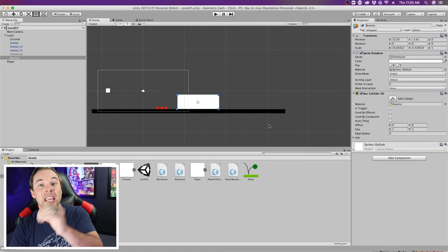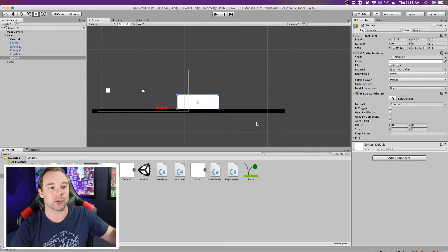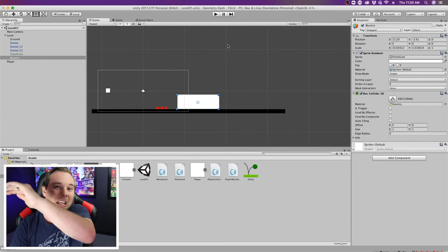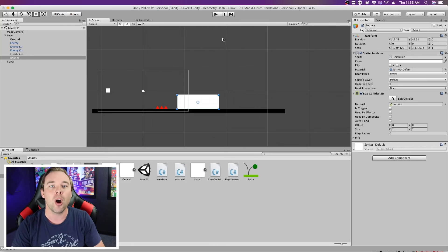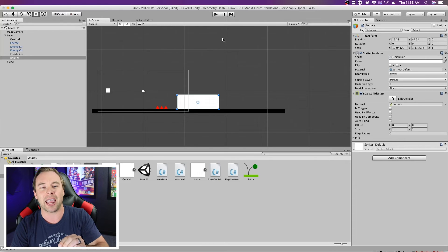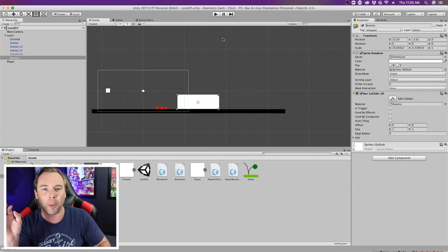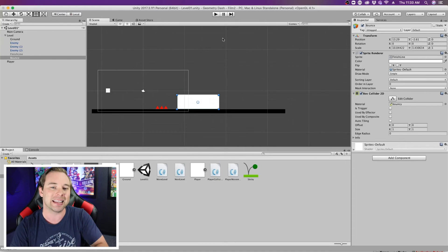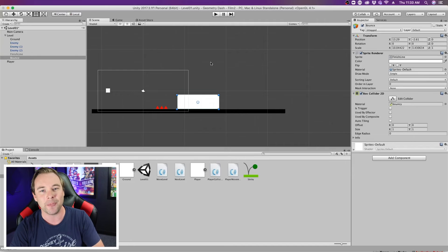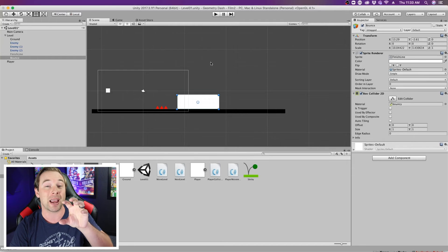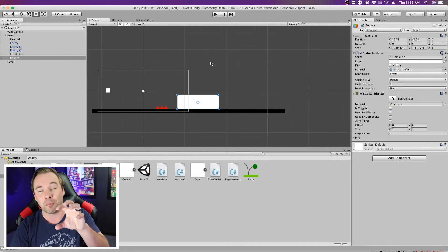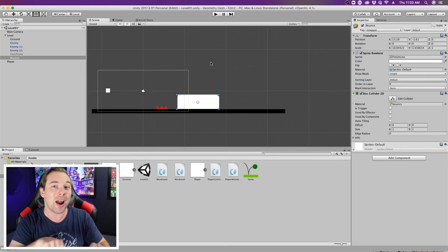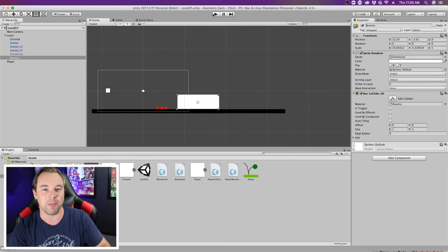So anything that collides with it will bounce off. So if you're gonna make a trampolining platform, or a ball in a game, or something like that, this is how you would do it. Now if you're gonna make the ball that's bouncy, the ball wouldn't be bouncy. Everything that interacts with the ball would be bouncy.